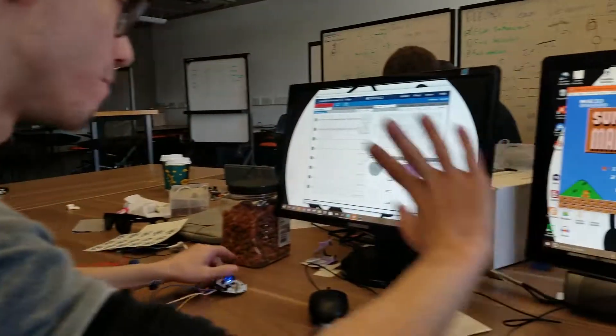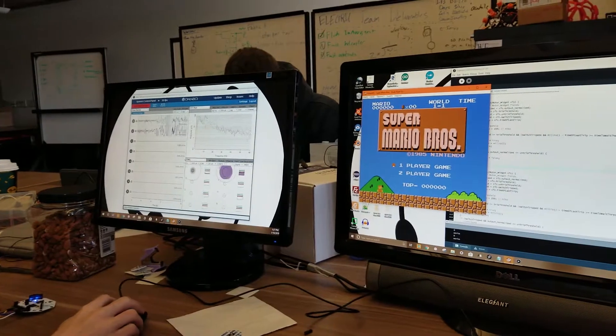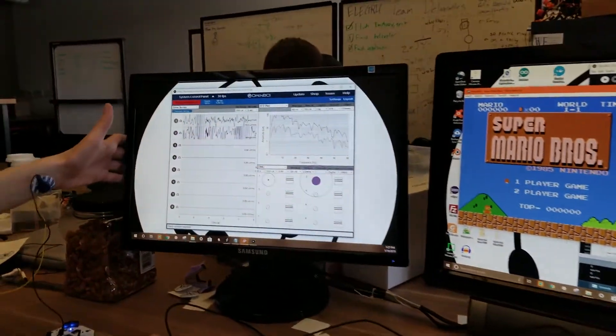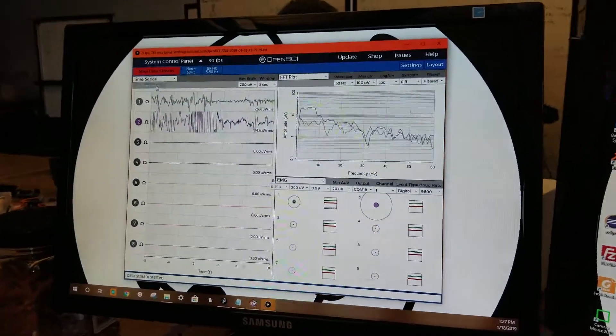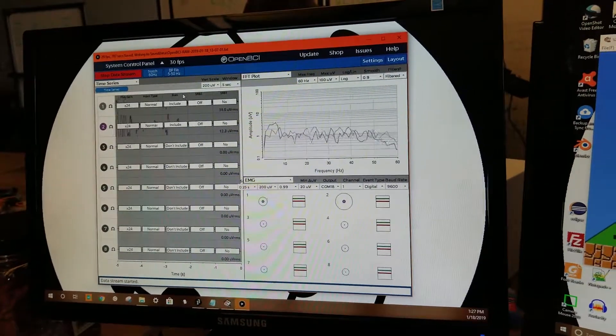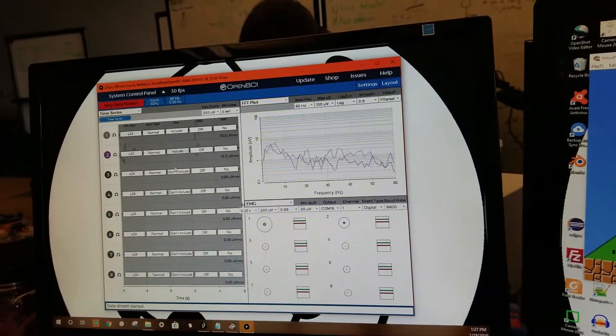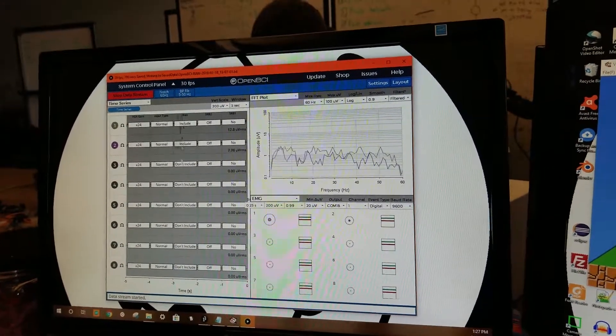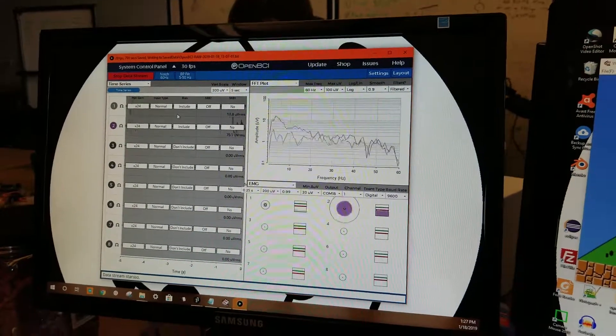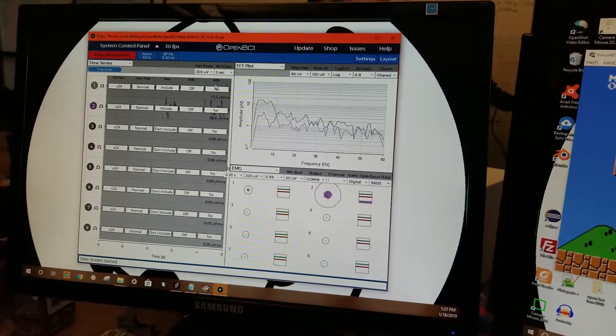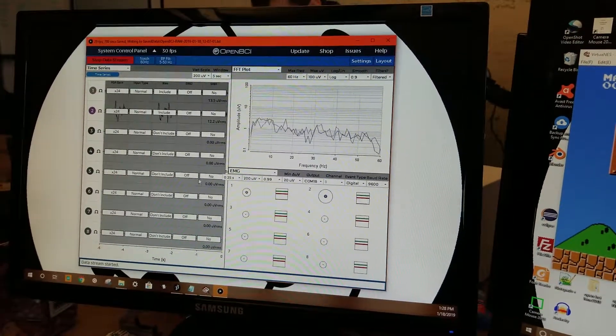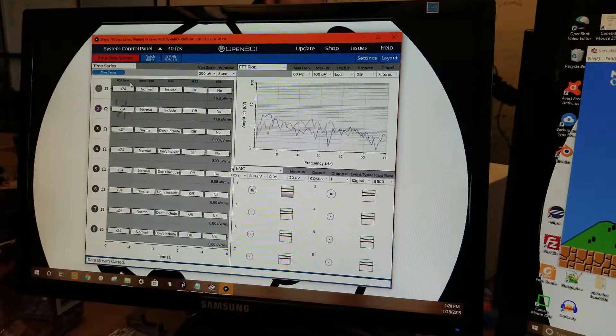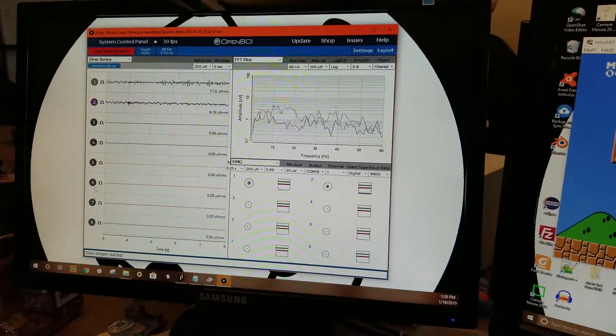This is the OpenBCI GUI. You go to hardware settings. For this particular project, you want to turn on include for these biases, because you want the bias to be included using the pin. Then you want SRB 1 and 2 to be off for all of them, and you want to turn off any of these extra channels.